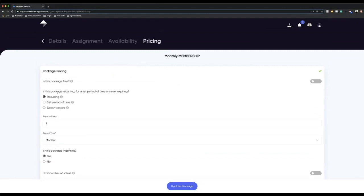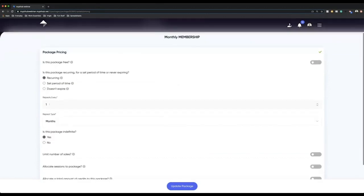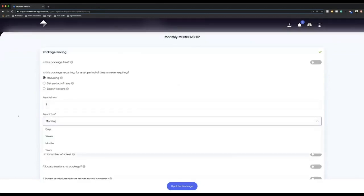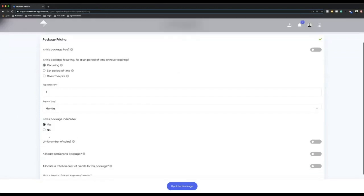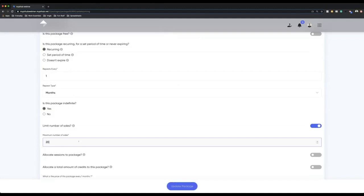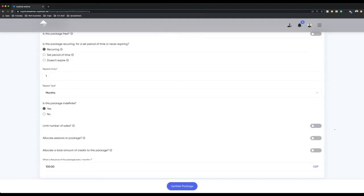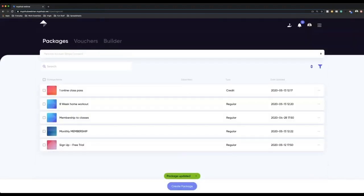When I go to pricing, this time I'm going to put it as a recurring payment — I can do it monthly, weekly, however I want. And I can make it indefinite, so this payment is just going to keep being collected until my client stops the package or I do. I'm not going to include a limit on number of sales, but you might want to if you only want 20 people able to buy this. It's entirely up to you what you feel you can best manage. I'm not going to allocate any sessions or credits to this, and I can update the package — meaning anyone can go into my marketplace and buy that package.